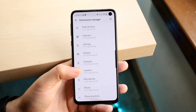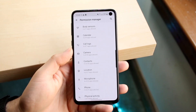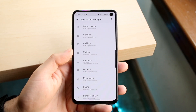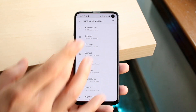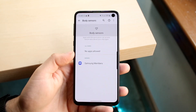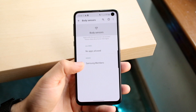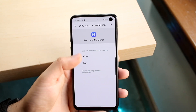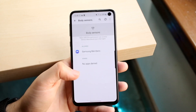Now you want to go ahead and give yourself the permissions that you need to use those specific applications. For example, if an app wants to use the body sensor, you can click on that specific application, click Allow, and give it the permission needed to actually use that app.